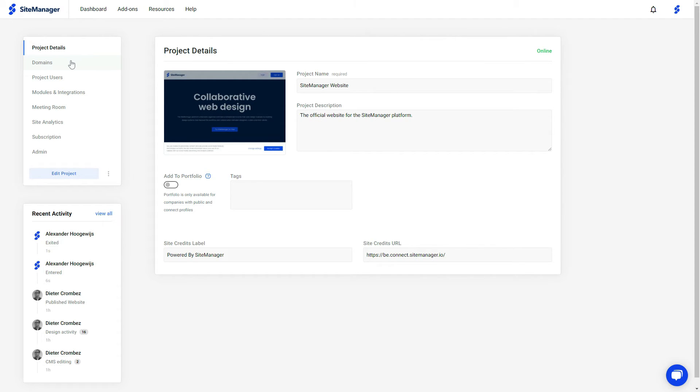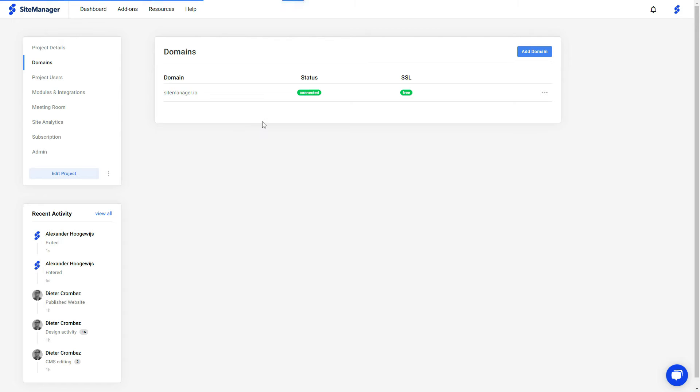When I click domains, I will be able to attach domains here, and you will be able to see which domains are really attached to your project. Right now you can see that the sitemanager.io domain has been added and the SSL has been installed.